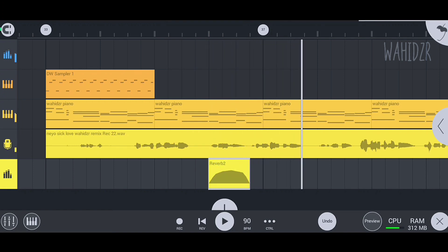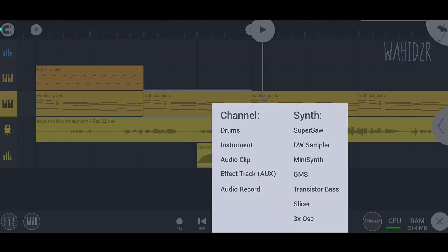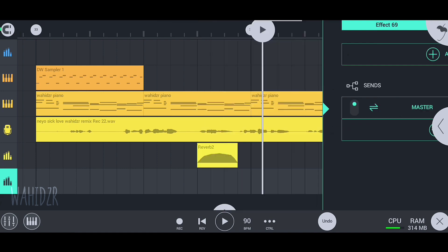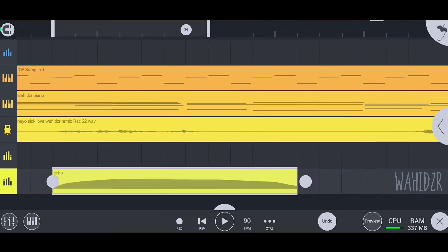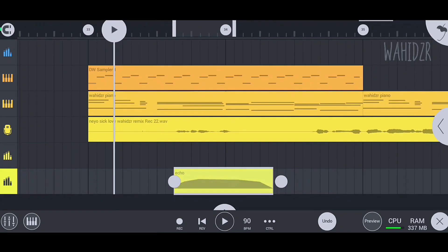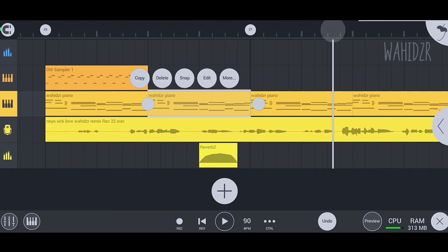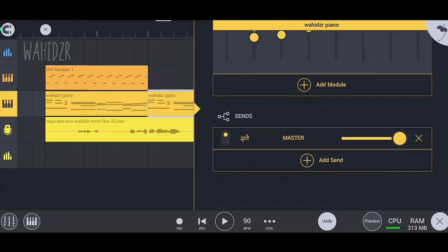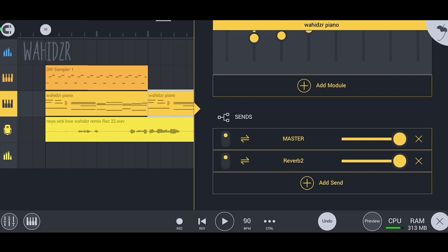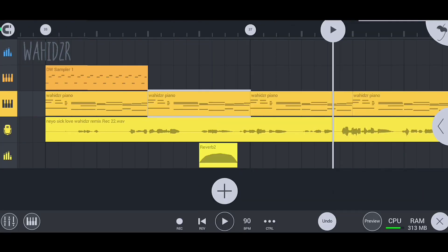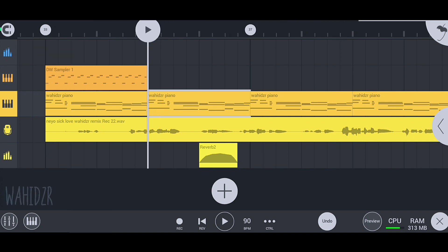So guys, this is how you use sends in FL Studio Mobile. You can actually make more effect tracks and add different effects on them to use at any part of the track. It doesn't mean that you can only use it on vocal tracks - you can use it on piano, drums, any channel you created in FL Studio Mobile.